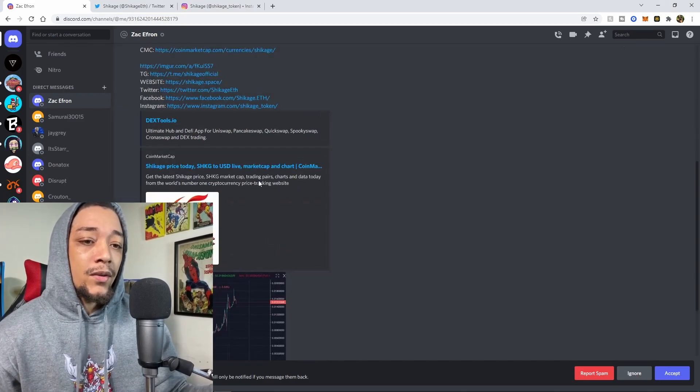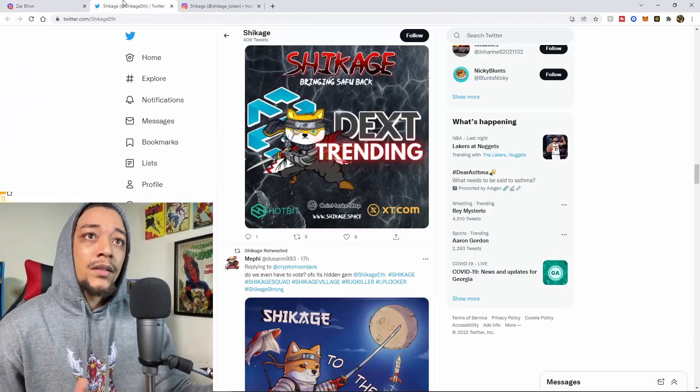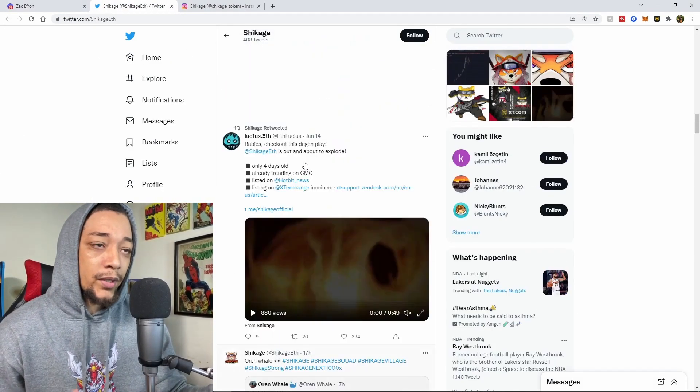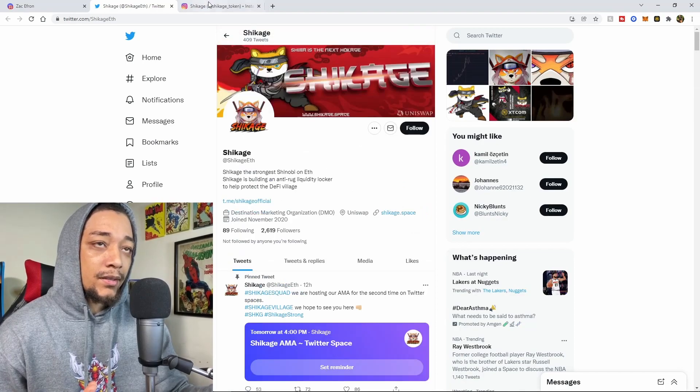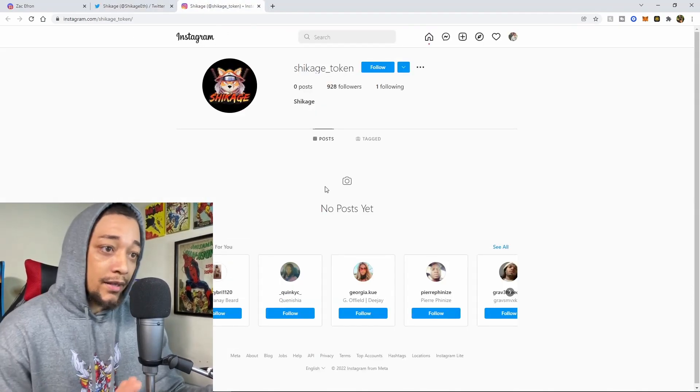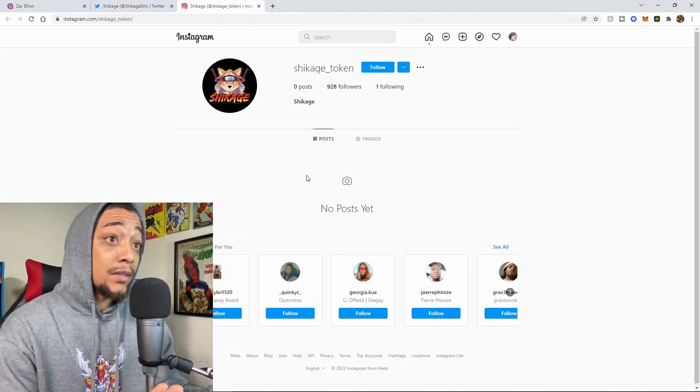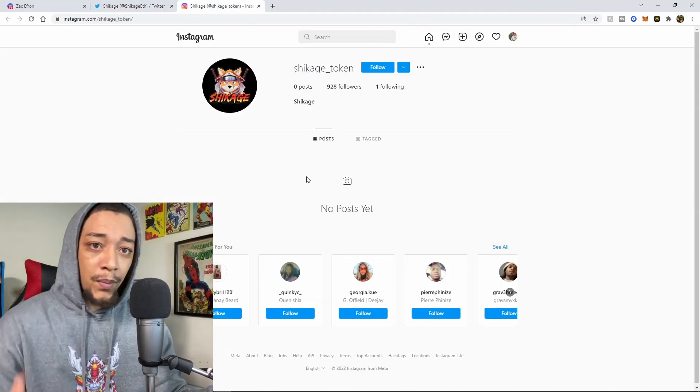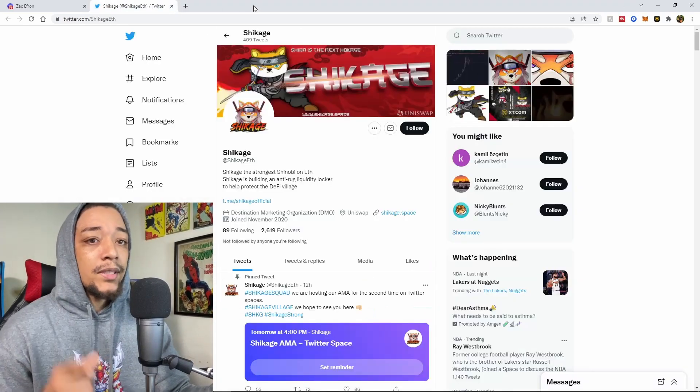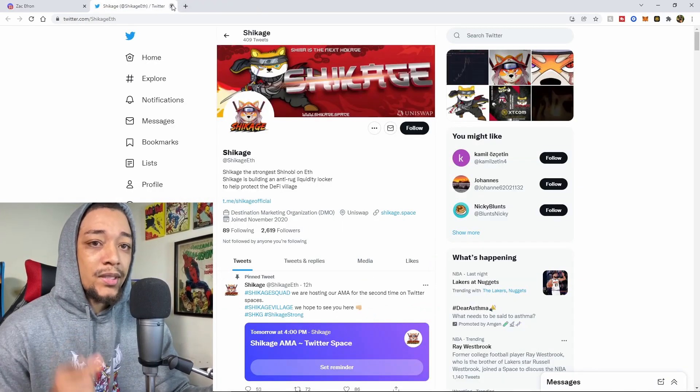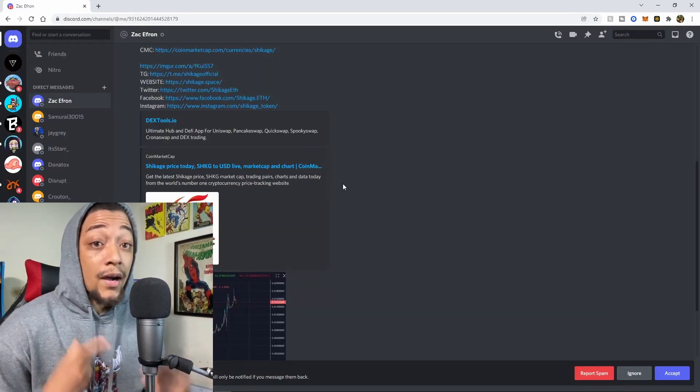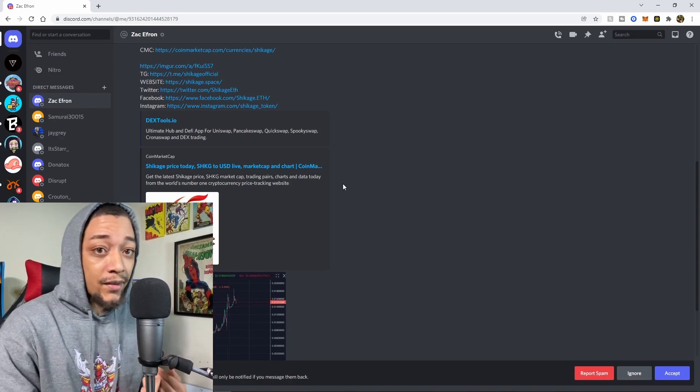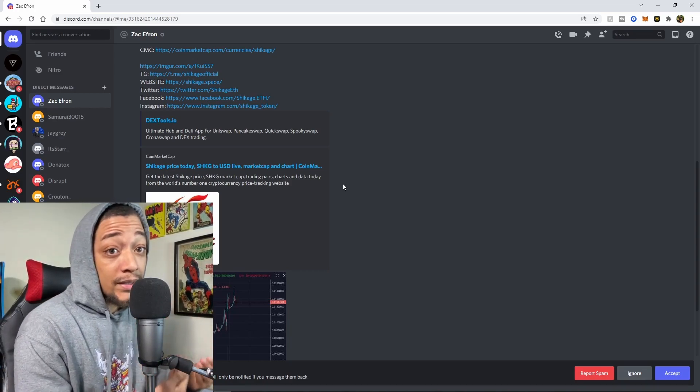But as you can see here they have their Discord and all their social media set up. So they got a Twitter set up promoting their NFT collection, and they got an Instagram even though they don't have anything posted there promoting their NFT collection.